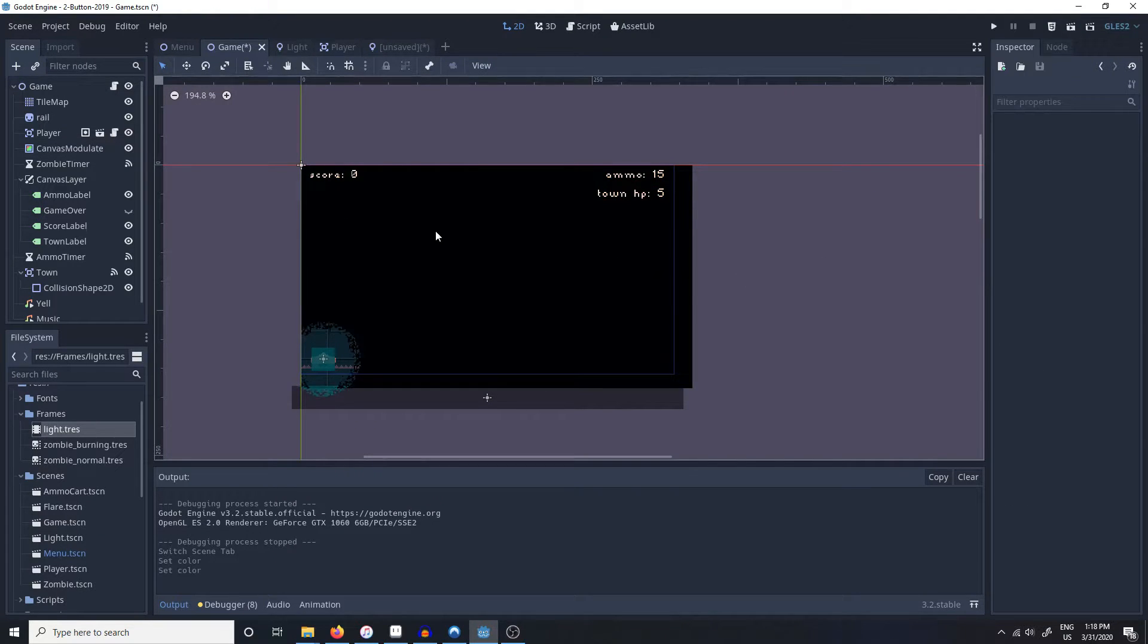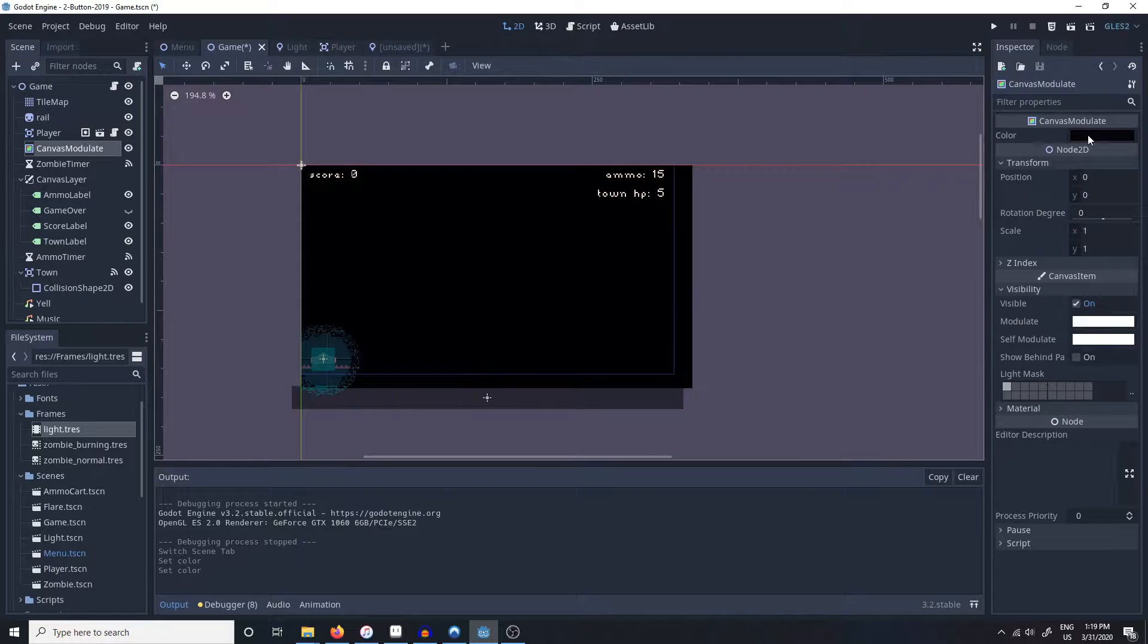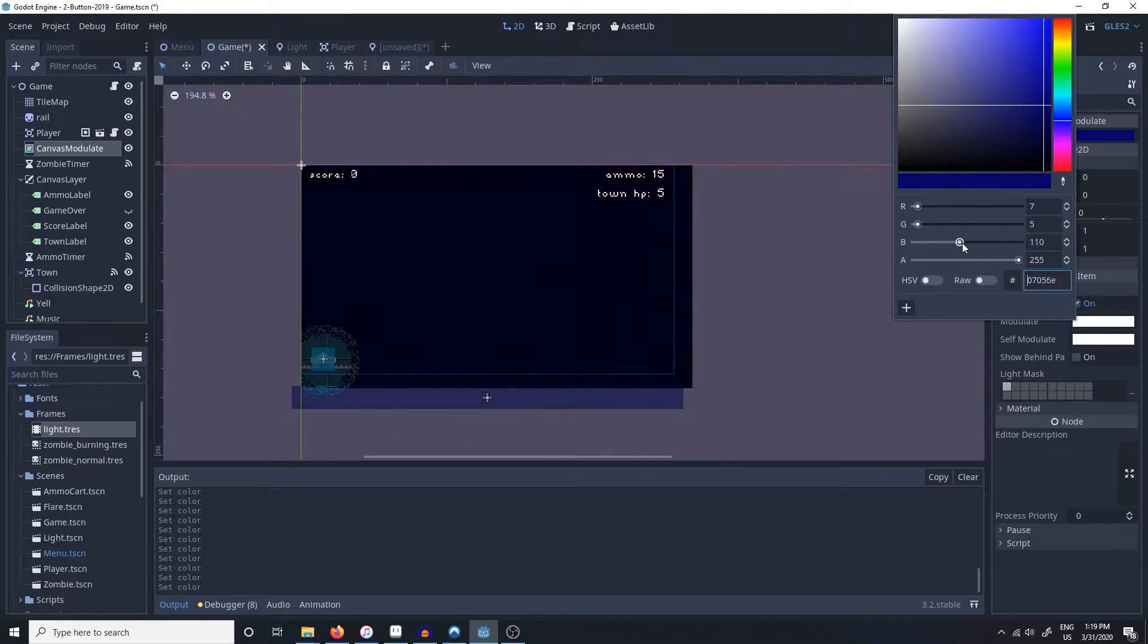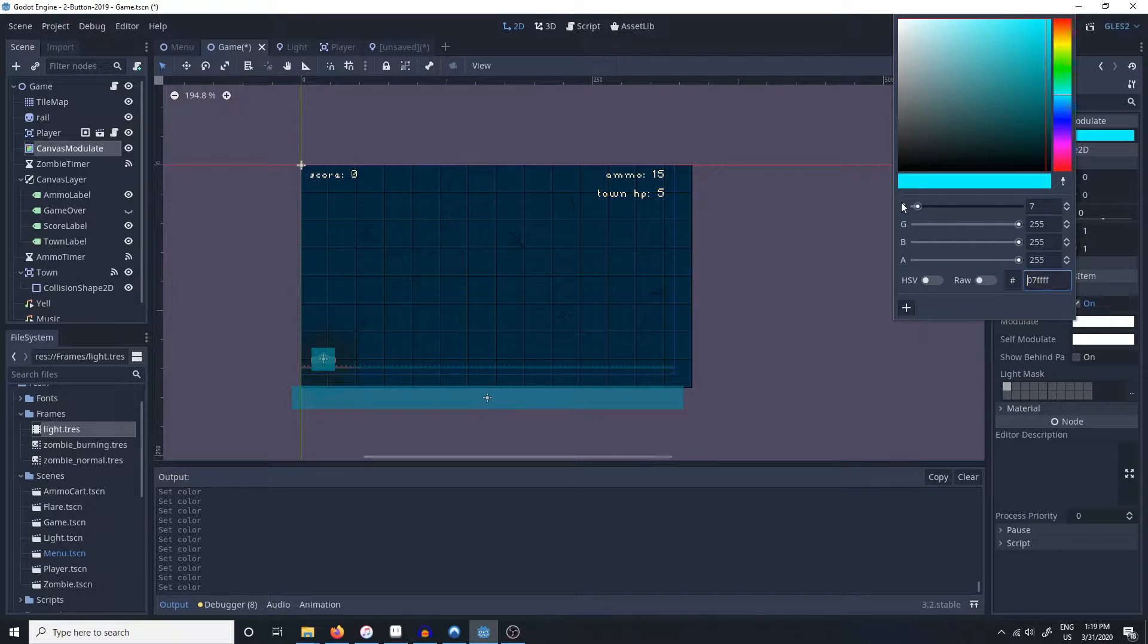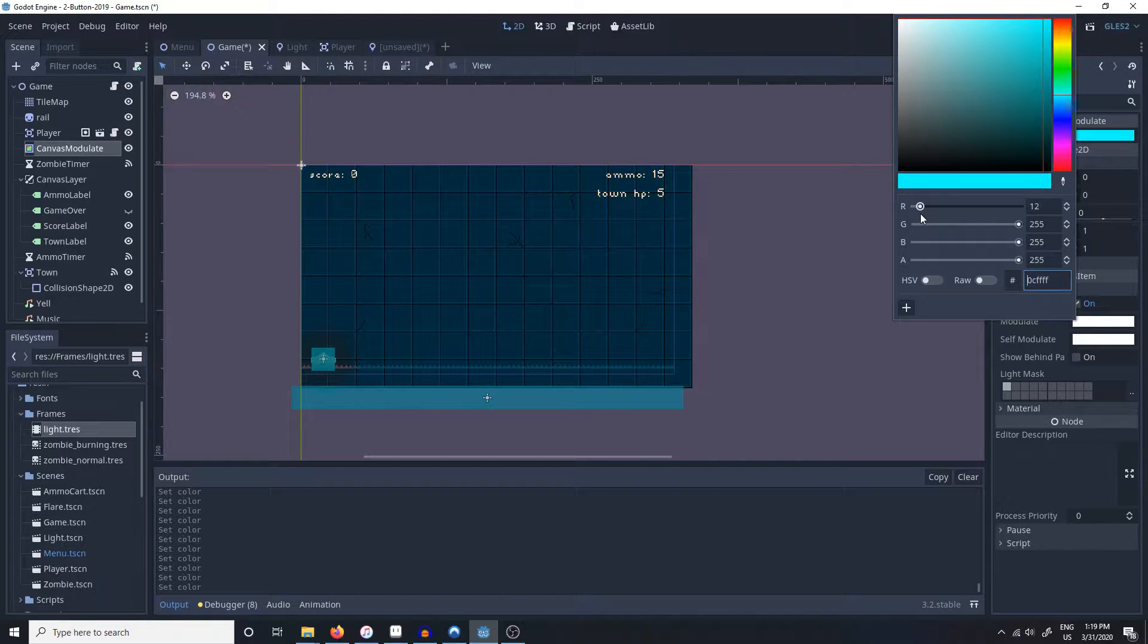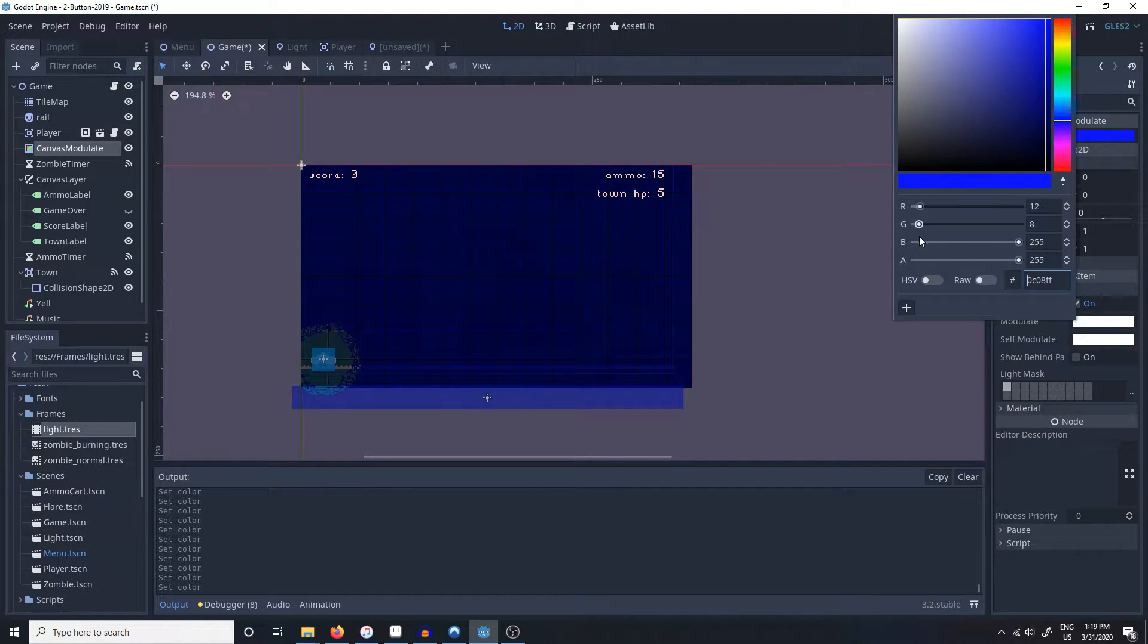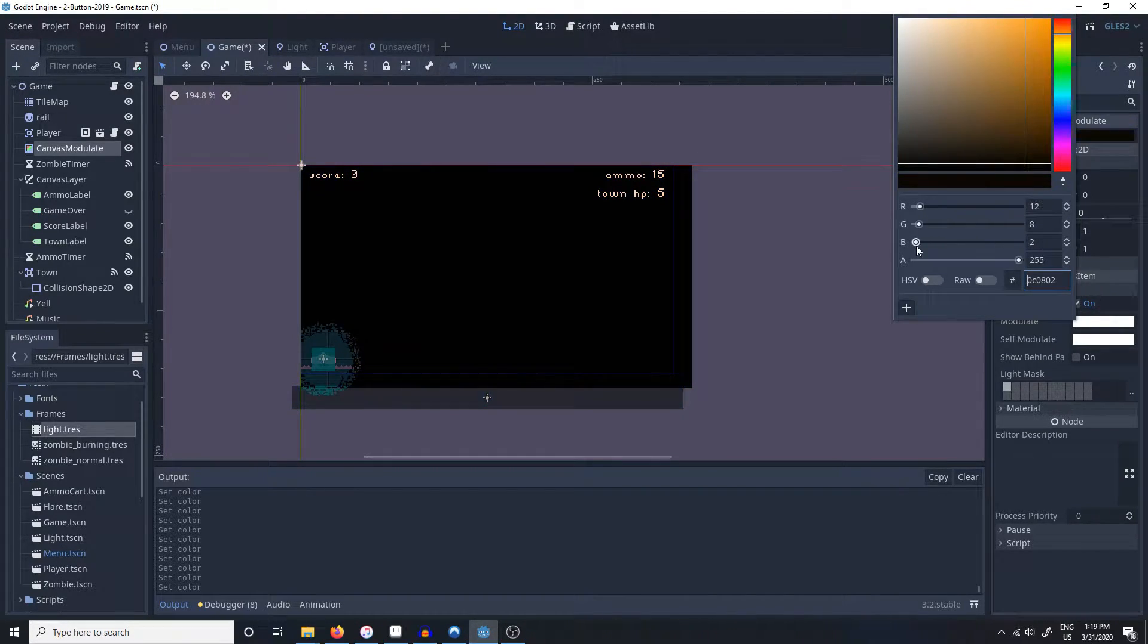And what the canvas modulate node does is it changes the color of the entire canvas layer into a given color. So for example here's no change in color, and here's we're making it way darker like so.